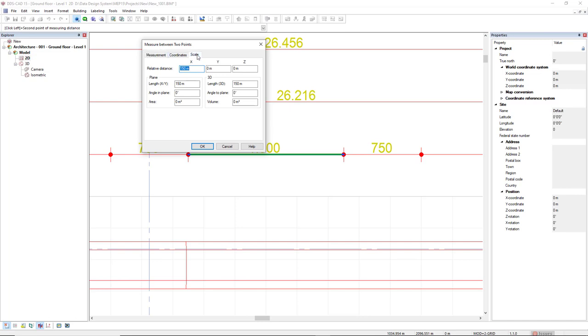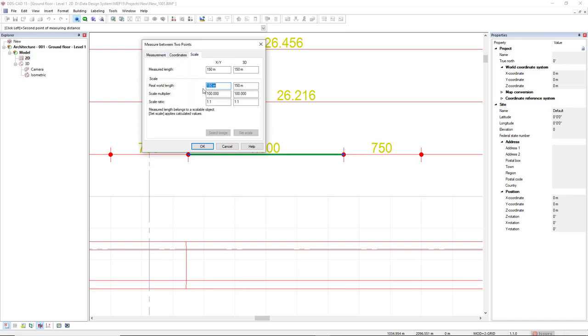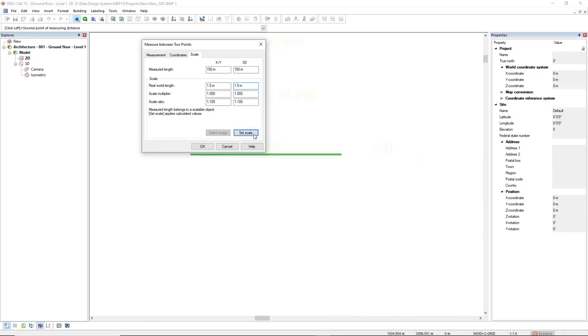So, we come to the tab scale, we type the correct scale, which should be 1.5. If I press tab, the scale multiplier and the scale ratio is updated, and we simply press set scale.